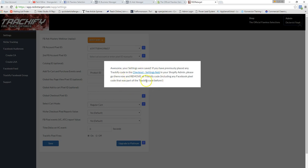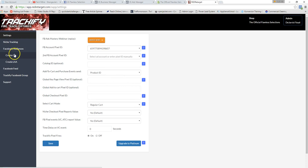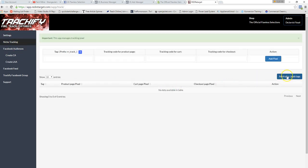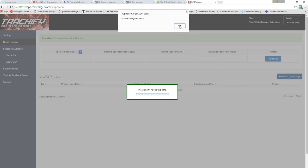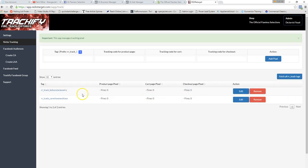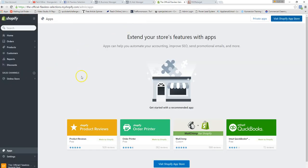If you have an existing site with pixel code already installed, you'll need to remove the old code before using Trackify. Since this is a new store, we don't have to worry about that. I'll also show niche tracking — I've added track tags to some products, so I can fetch those products and track when someone visits those specific pages. The main thing is getting that pixel ID into your Shopify store so you're not wasting ad spend and can track visitors properly.